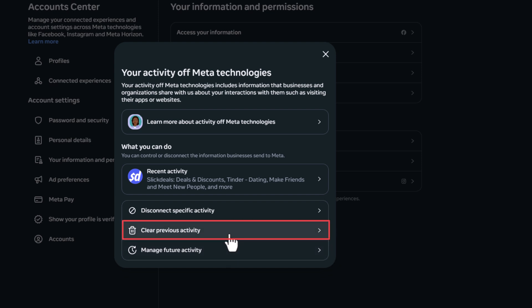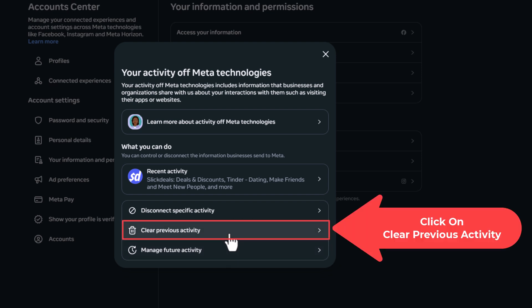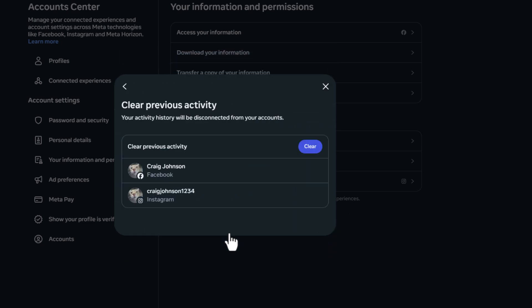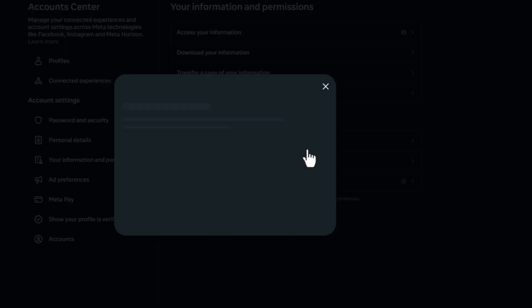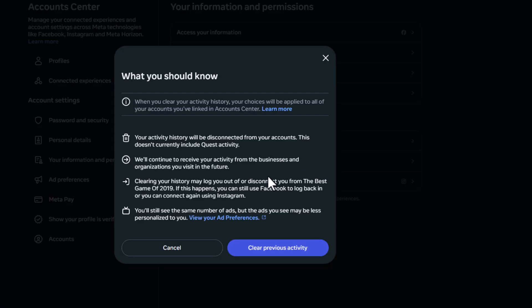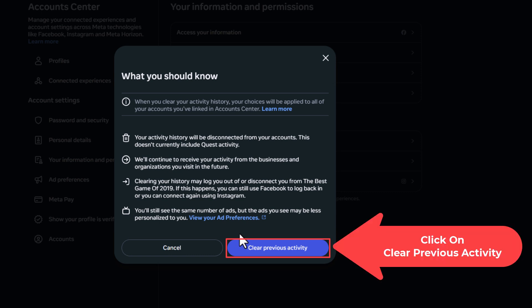I'm going to click on clear previous activity. I'm going to go up to the top and I'm going to click on clear. Then I'm going to go down to the bottom and click on clear previous activity.